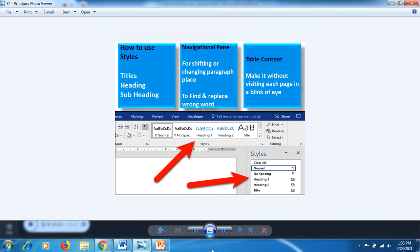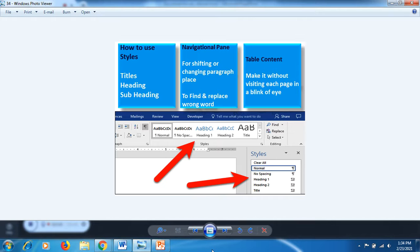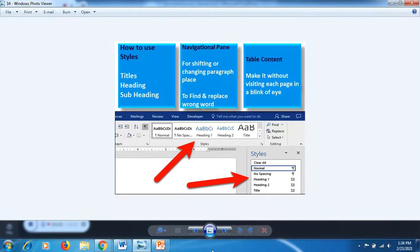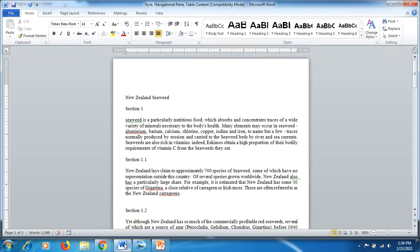We will learn how to use heading titles, heading 1, heading 2, and so on. Through navigation pane, we will learn how to shift and change the place of paragraphs in the blink of an eye, as well as replace the wrong word without visiting each word manually on each page. You can also make a table of contents in a moment without visiting each page. So let's start.